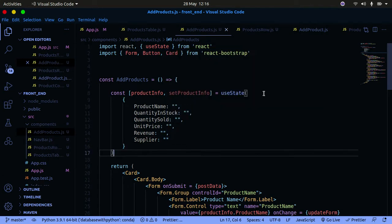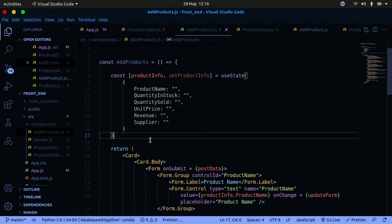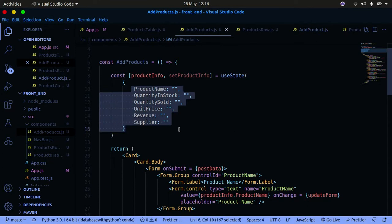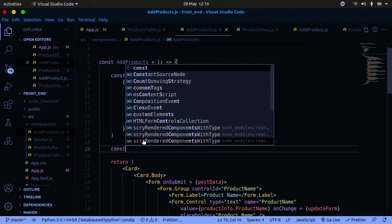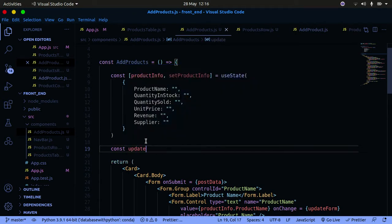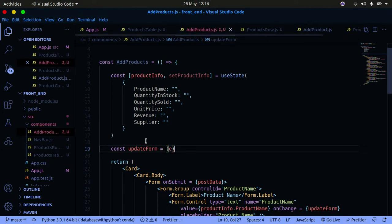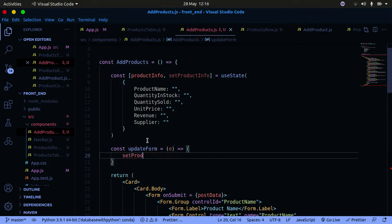Now that we have that context in place, we need to create an event handler that is going to handle our events. Whenever you add a new product, we need an event handler to handle those changes. So we create a const called updateForm, which is going to take an event.